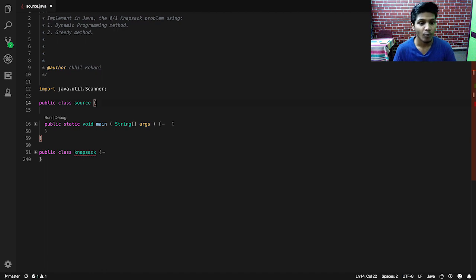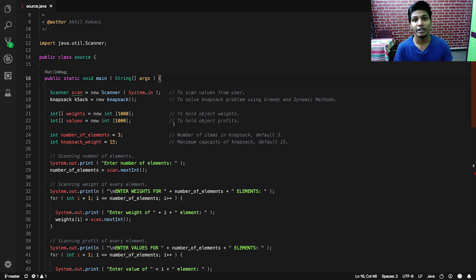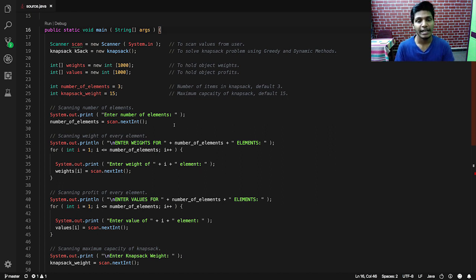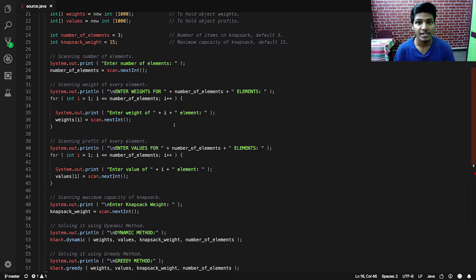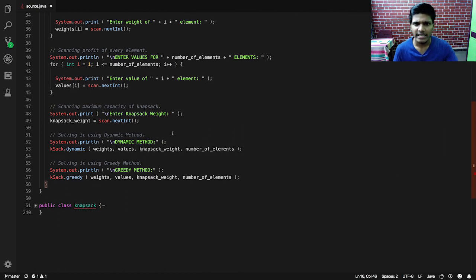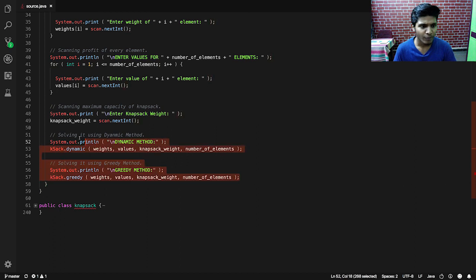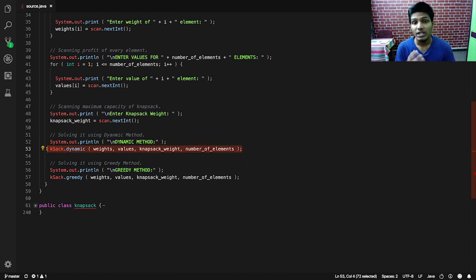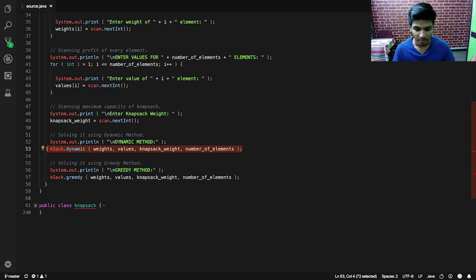Inside the Source class we have only the main method. Inside main, we are scanning different types of inputs and we have different variables and arrays declared. We are going to scan the inputs and call the dynamic method and the greedy method to solve the problem. Once we invoke the dynamic and greedy methods, they will automatically solve and display the results, so we don't need to write a separate display function.